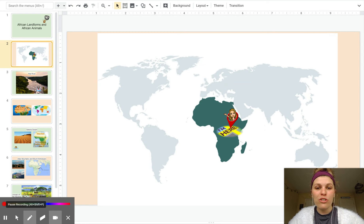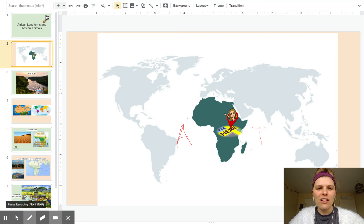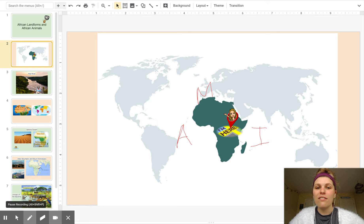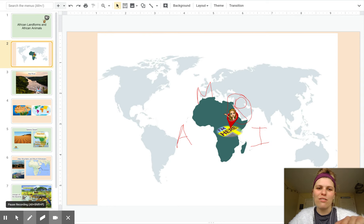The first ocean is the Atlantic Ocean by western Africa. Then we have the Indian Ocean by eastern Africa, the Mediterranean Sea to the north of Africa, and in between Asia and Africa is the Red Sea and the Suez Canal.